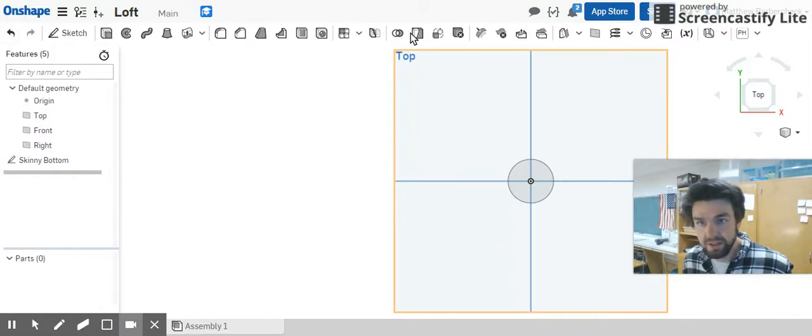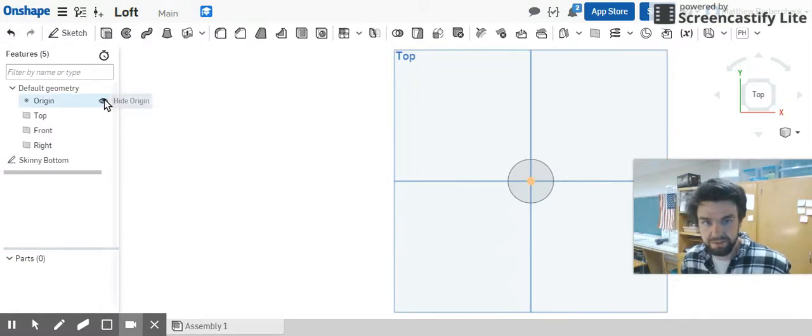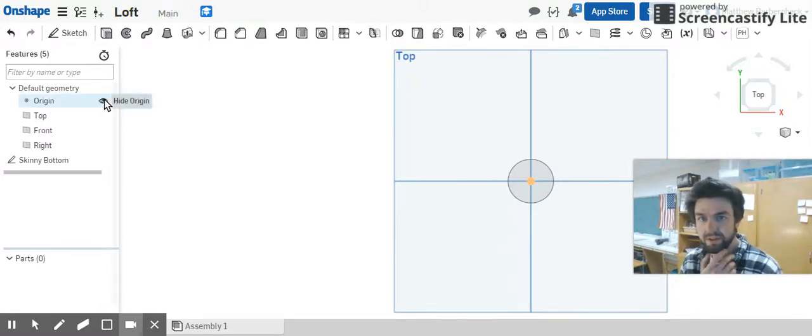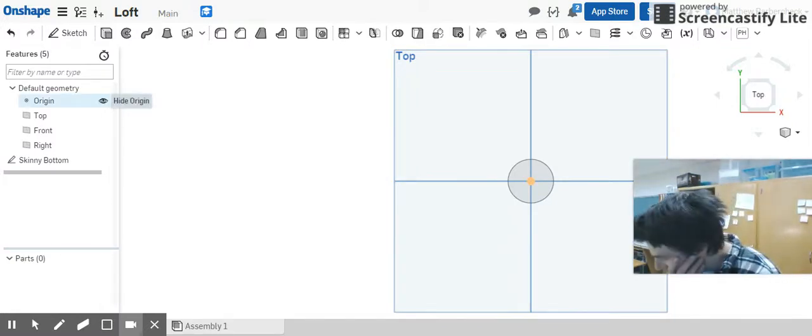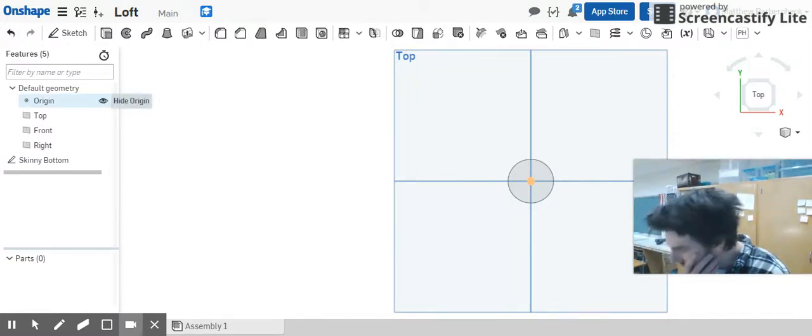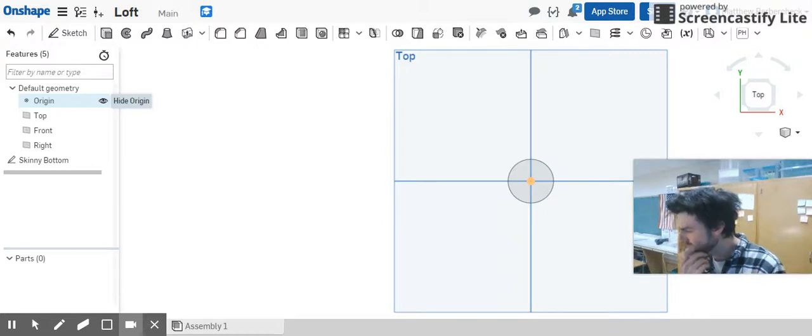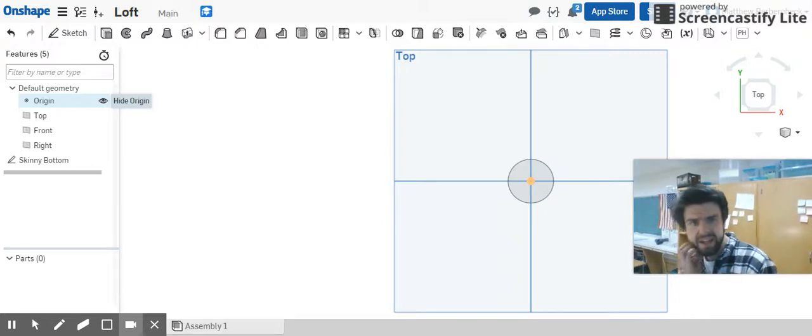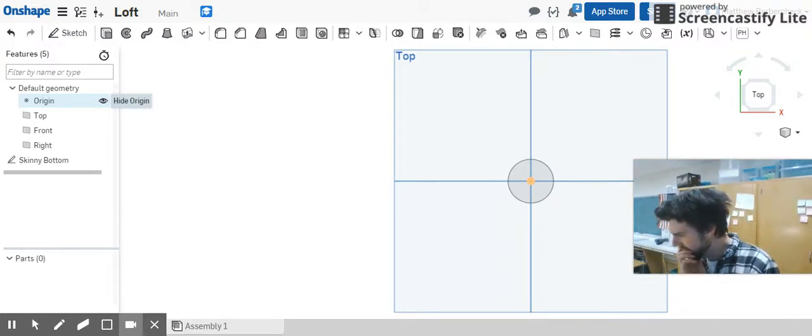The next thing we want to do is we've hit check, we're out of our sketch, and we are going to create a new plane.